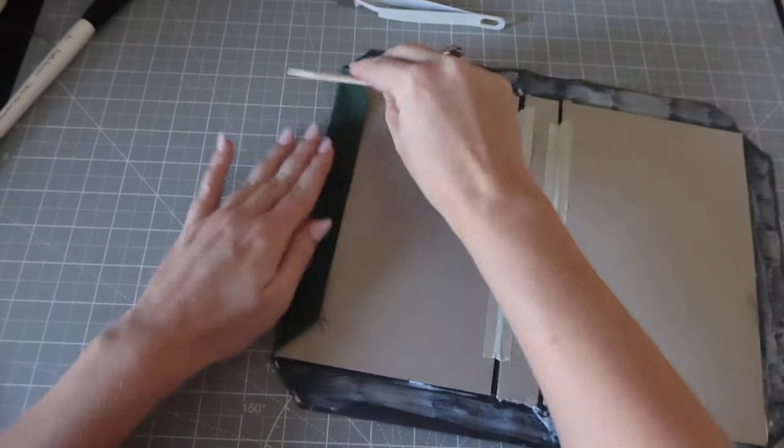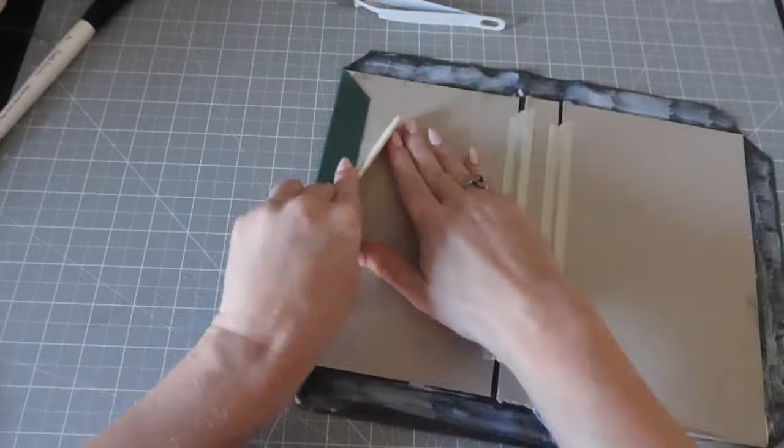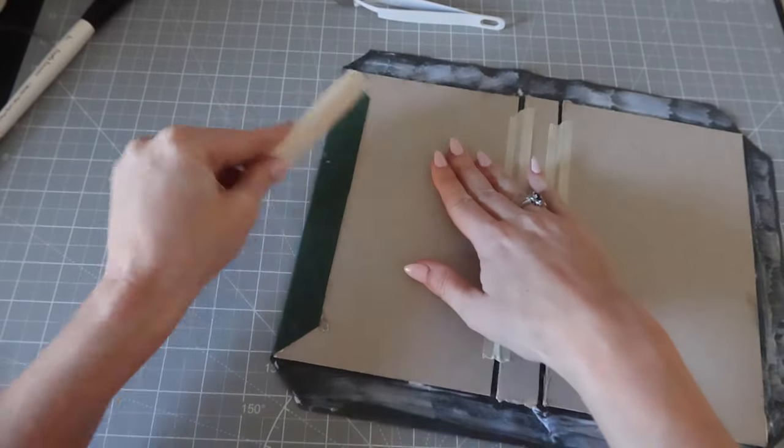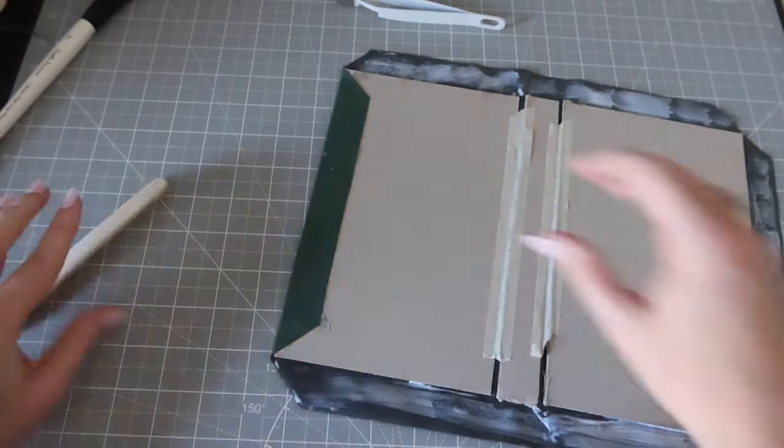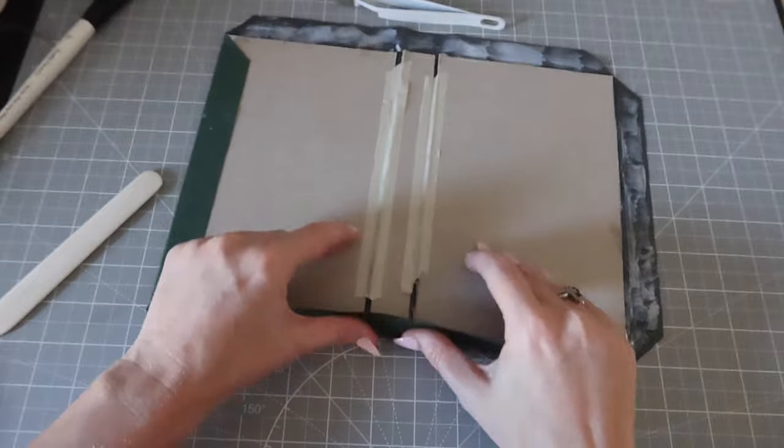Again, anytime I can smooth the fabric over the chipboard, this is so satisfying. This was another one of my favorite steps.